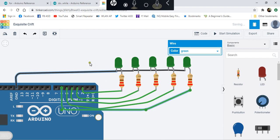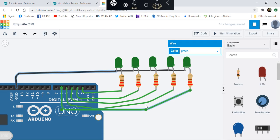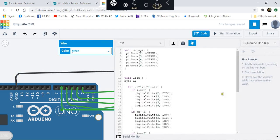Do not use pins 0 and 1 as they are being used in uploading code. If you use 0 and 1 in your program, you'll have a hard time uploading code to your board, so leave them be. Instead, we'll use 2, 3, 4, 5, and 6.